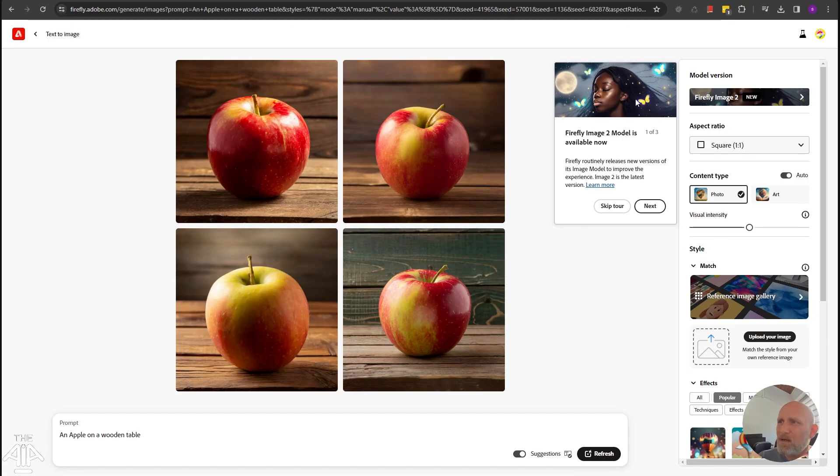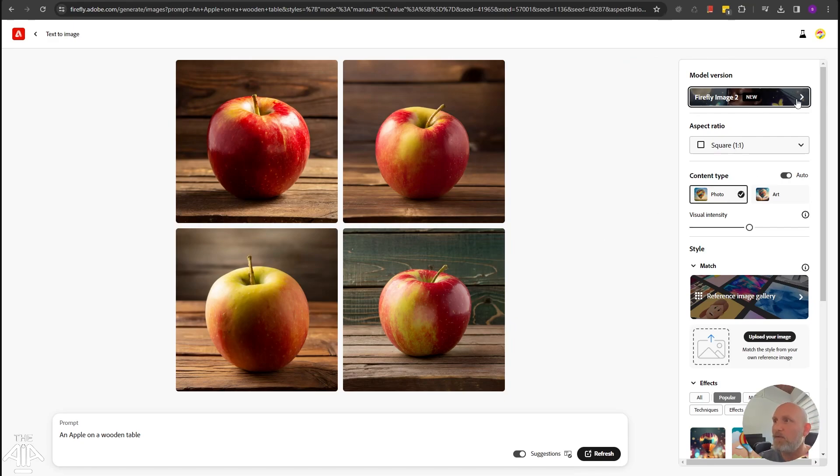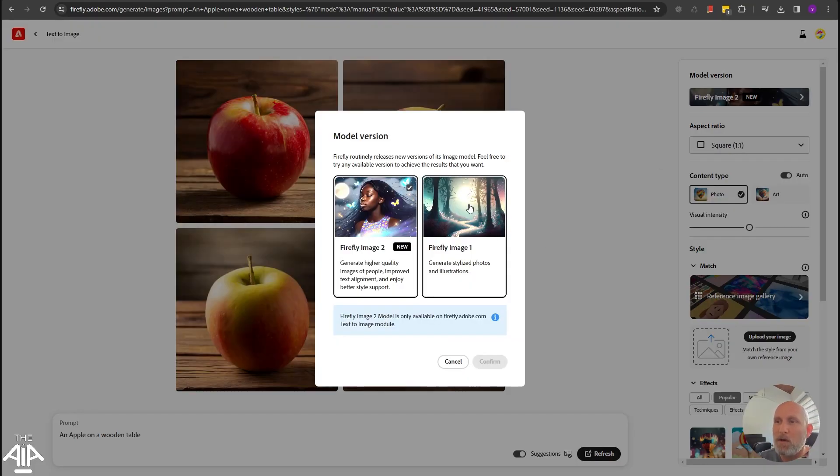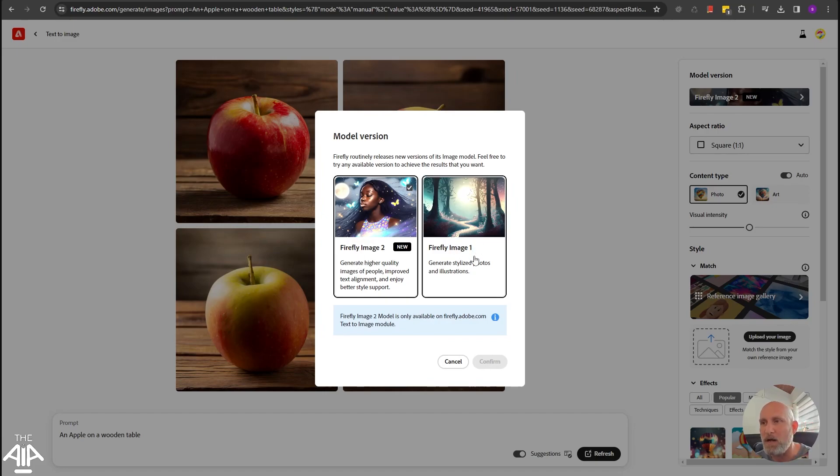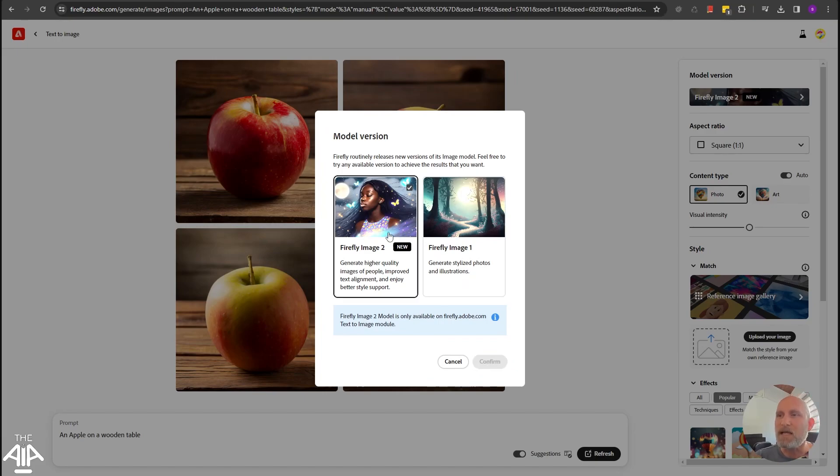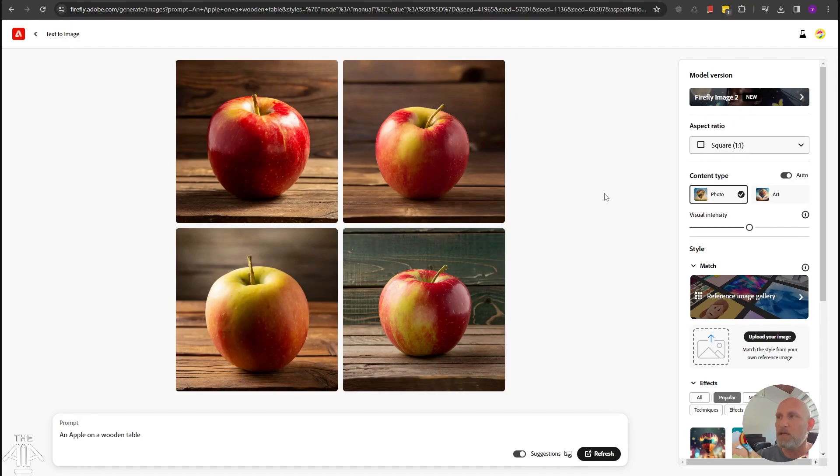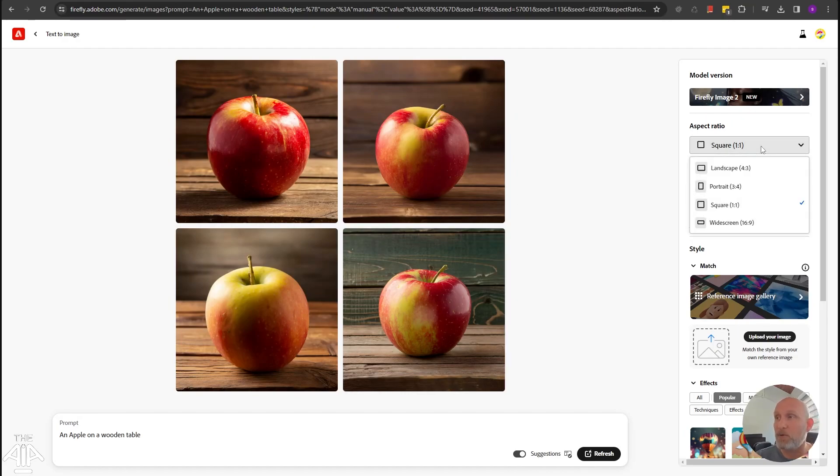So once you get into the interface, it will give you kind of a quick tour. We will skip this tour and we will go over all the features that we have here. So on the top, first of all, you can choose between two models, Firefly Image 2 and Firefly Image 1. The first one is more stylized, it's better for generating more surreal and artistic images. The second one is much better for more photorealistic and high details images. I usually use the image 2. It is rare that I will use the image 1.